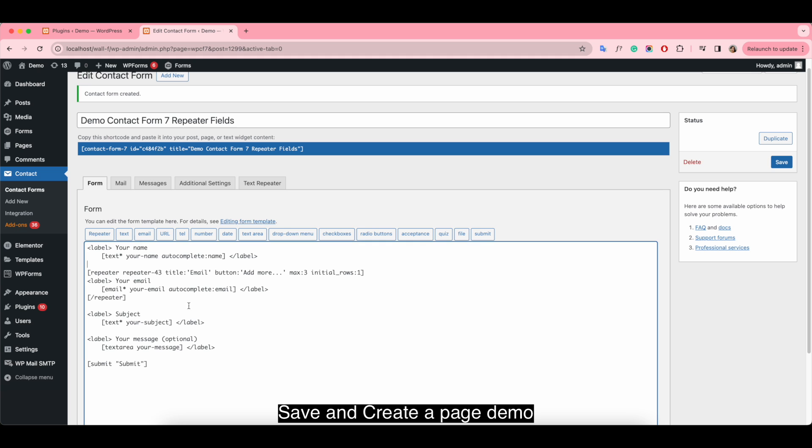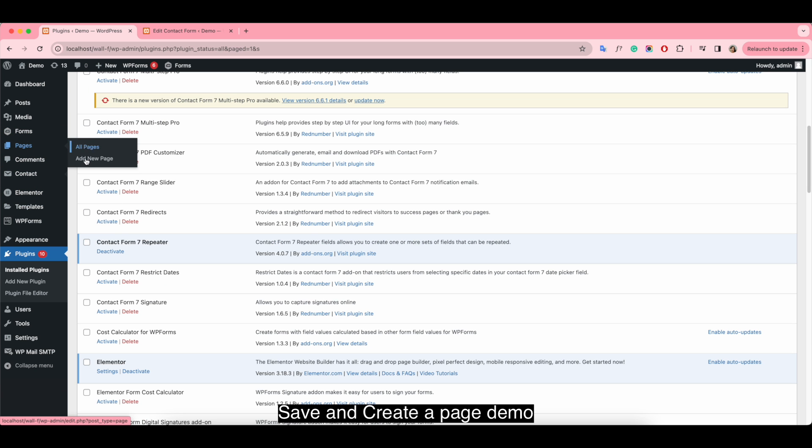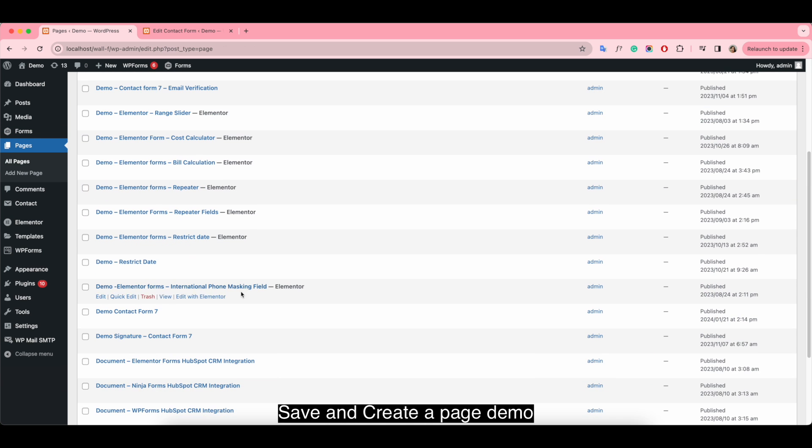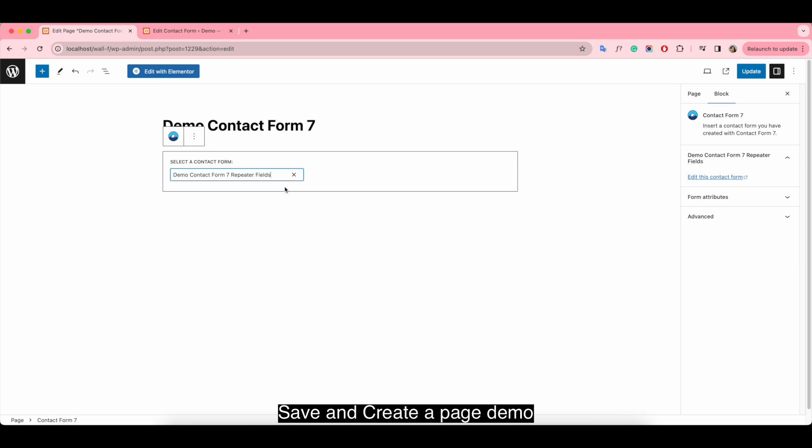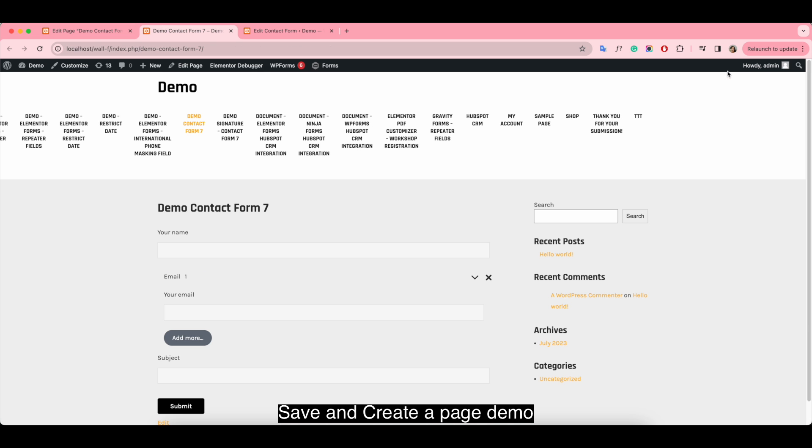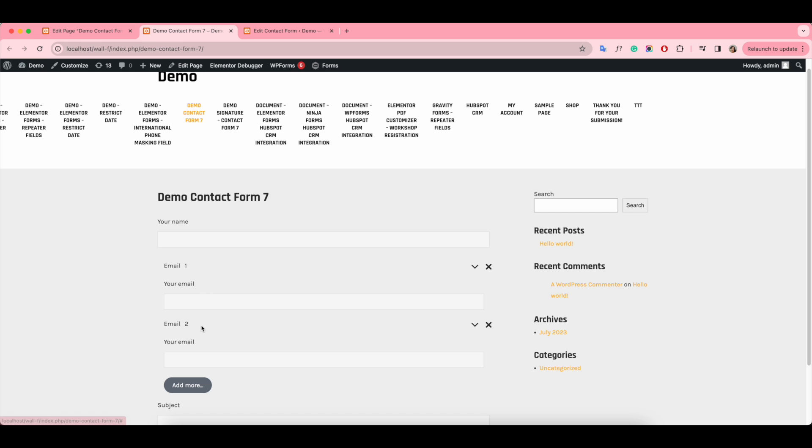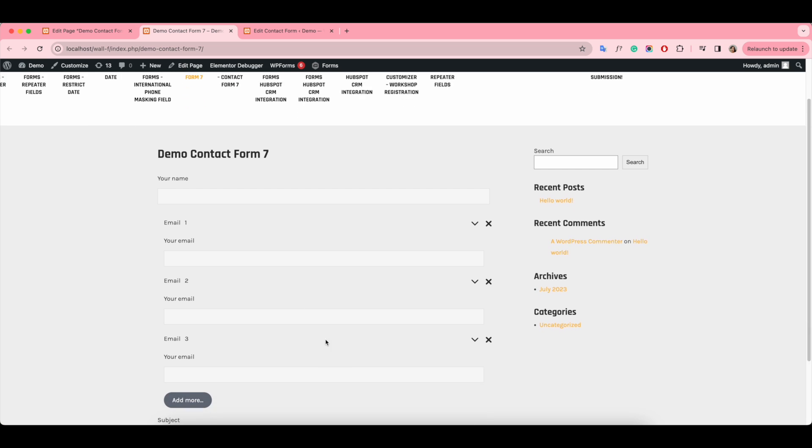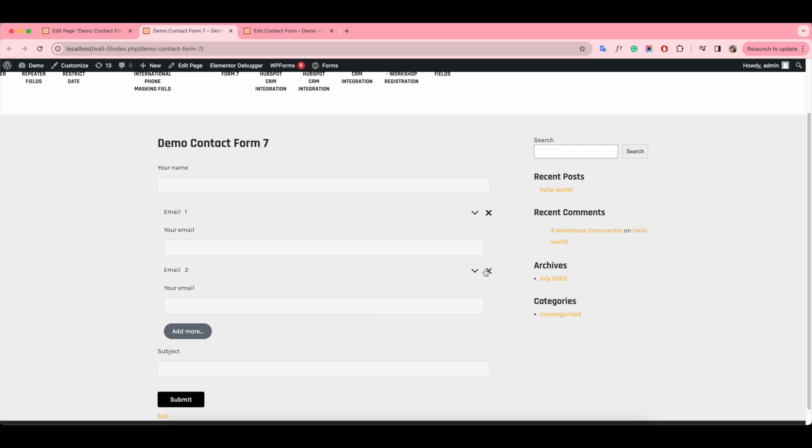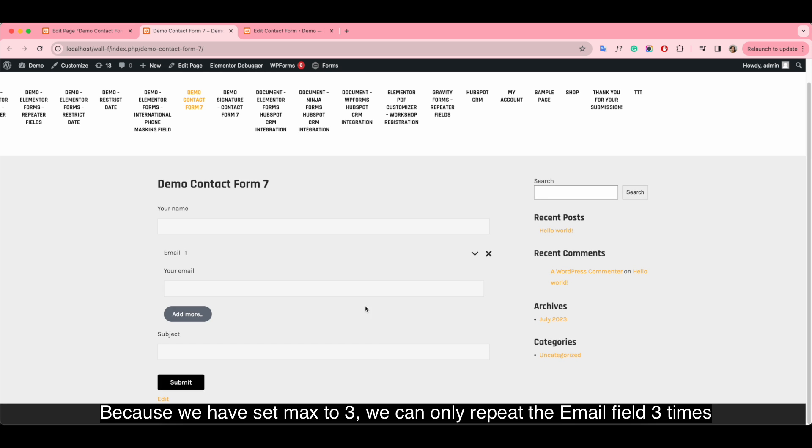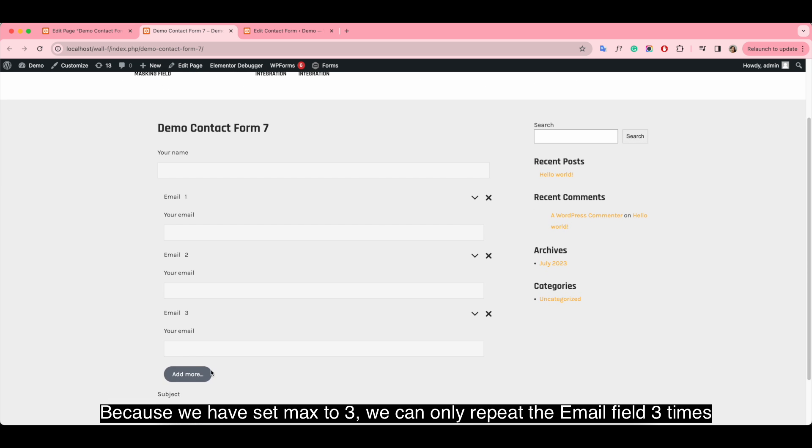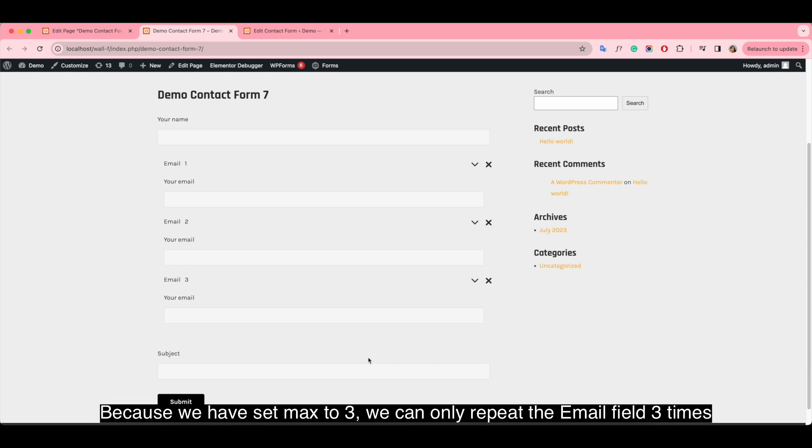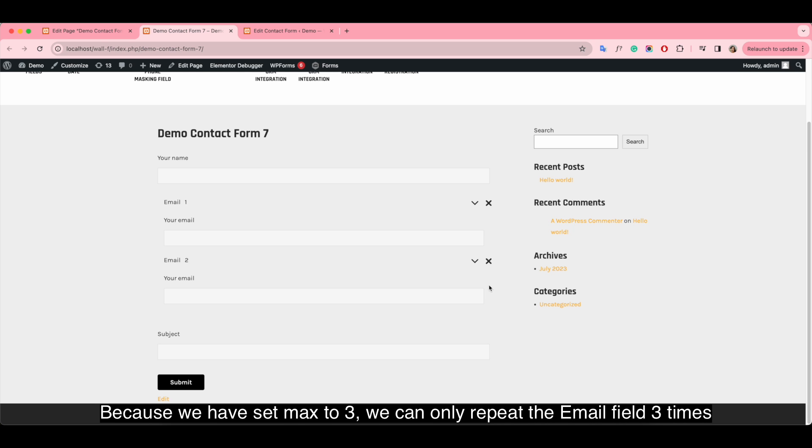Save and create a page demo. Because we have set max to 3, so we can only repeat the email field 3 times.